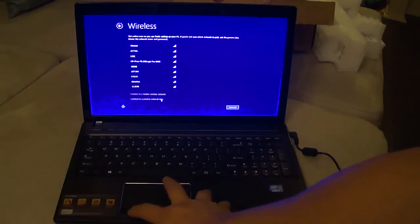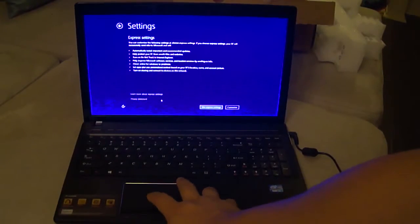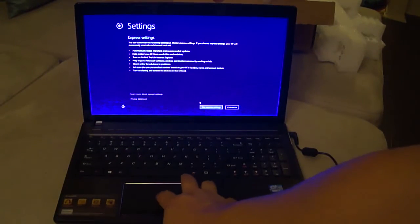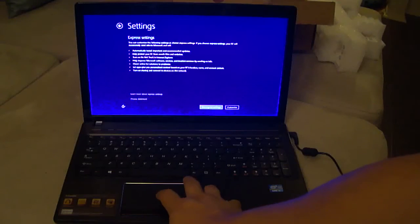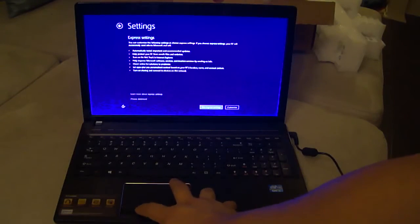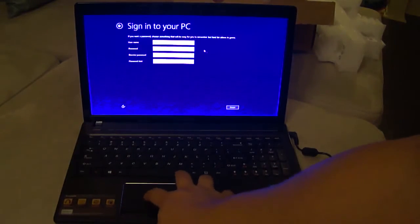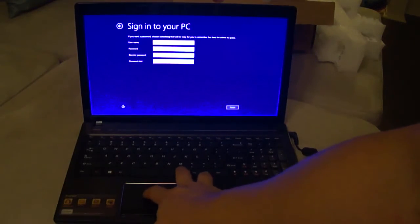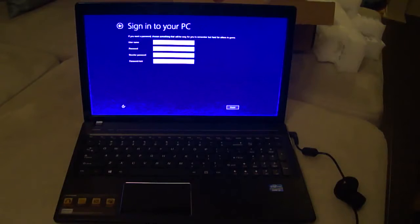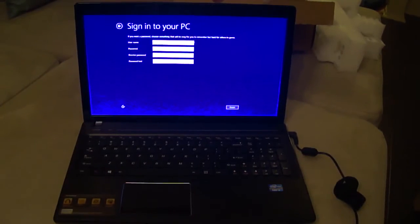I'm just going to connect later to wireless. I'm going to use express settings. I'm going to pause this part where I put information.